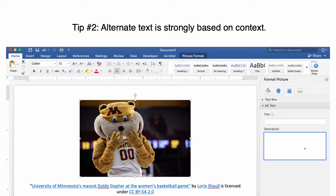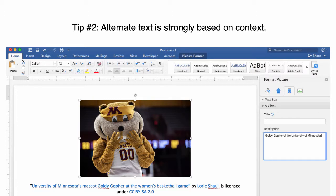Here's another example. If the context of the document is general — for example, talking about the University of Minnesota's athletics — then a description saying "Goldie Gopher mascot" would be sufficient. If the context is talking about University mascots across the US, then "Goldie Gopher of the University of Minnesota" would be better. If the document is showing different pictures of the mascot in different uniforms, then a better description would perhaps be "Goldie Gopher in a white jersey wearing a golden headband."